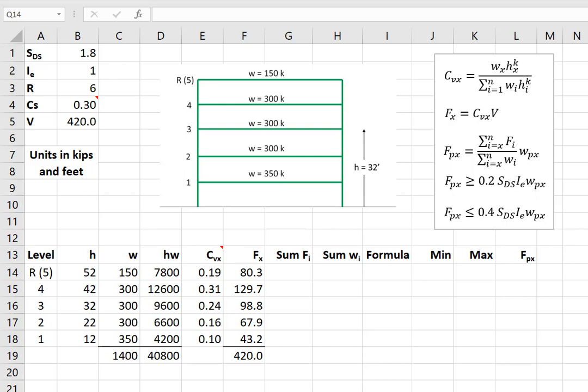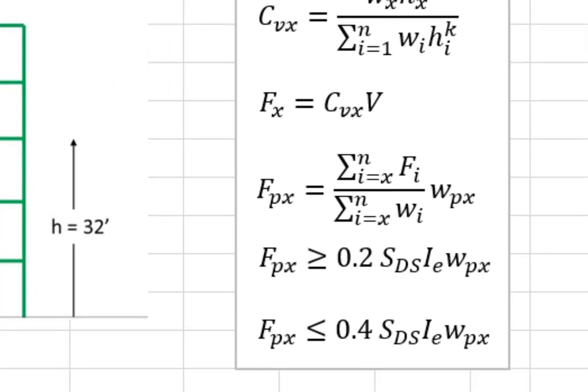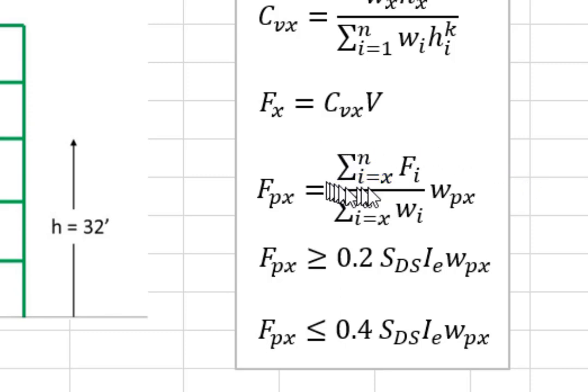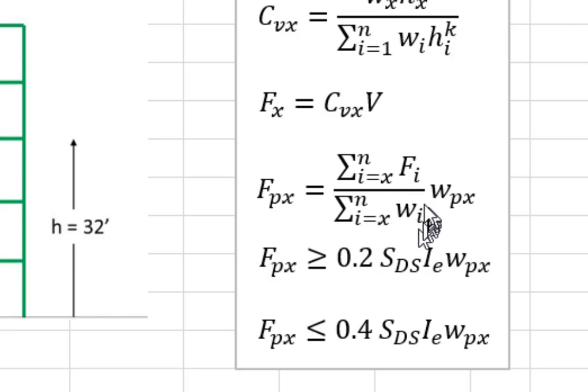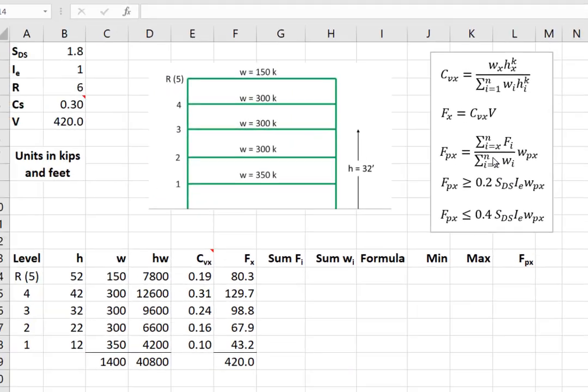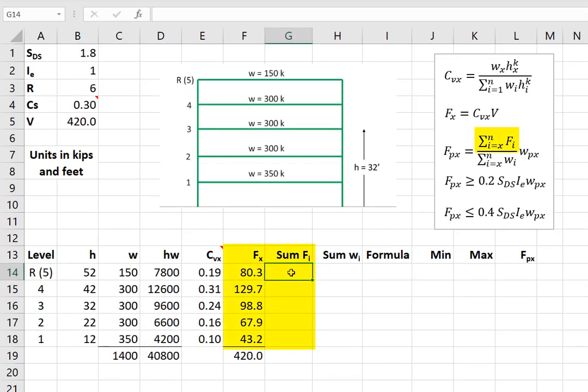The main equation that we use to calculate the design forces for the diaphragm is given here in this third row. And the important thing to notice here is the summation. The summation goes from i equals X, which is the given level that we're talking about, up to N. So this is the summation of all the levels from the level of interest up to the top. So this first expression in the numerator is the sum of all the seismic design forces from the level that we're talking about up to the roof. This is the sum of all the weights from the level that we're talking about up to the roof.